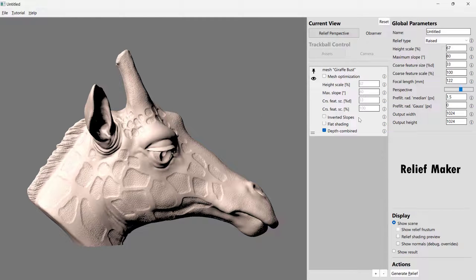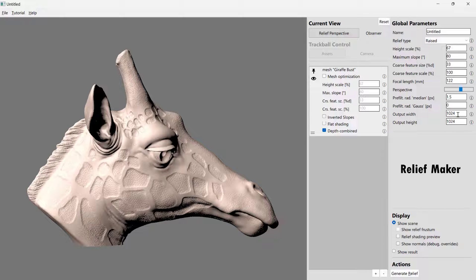The next thing we want to do is figure out the output width and the output height. Now, you might be tempted to create a super high-resolution output and then bring that into MeshCam, but you're going to have two problems. The first problem is that you're not going to be able to machine the detail at the level that it would be outputted at, and so it's frankly just wasteful.